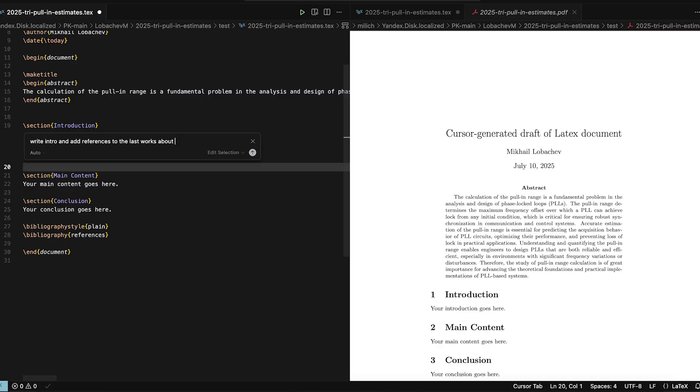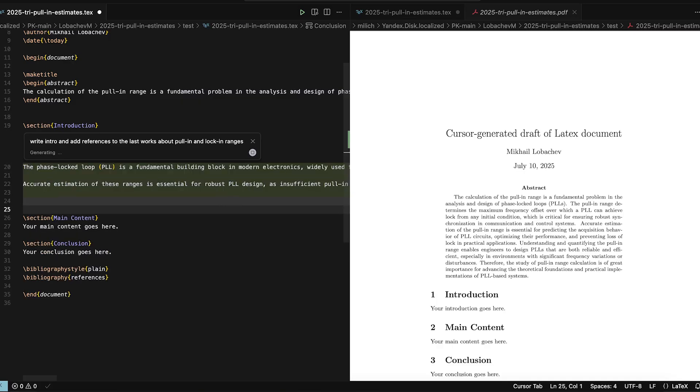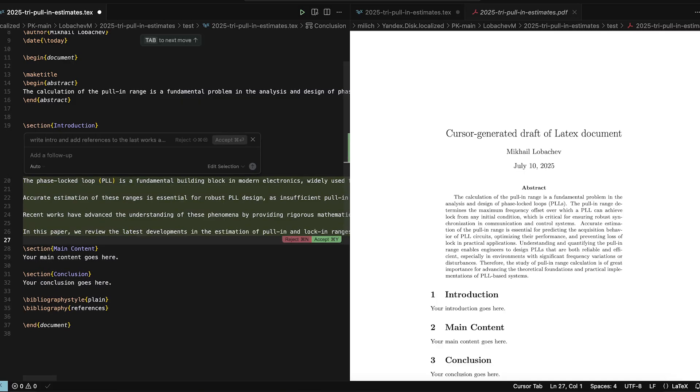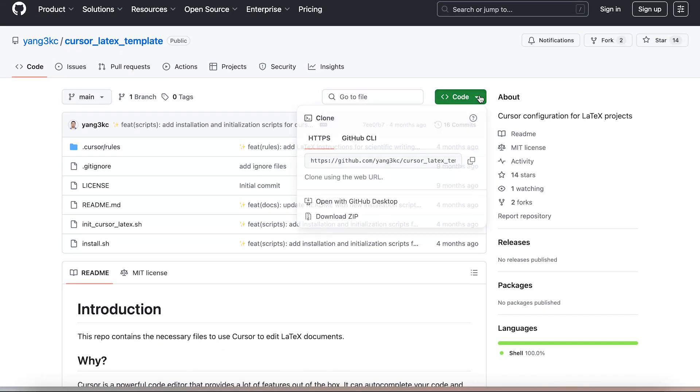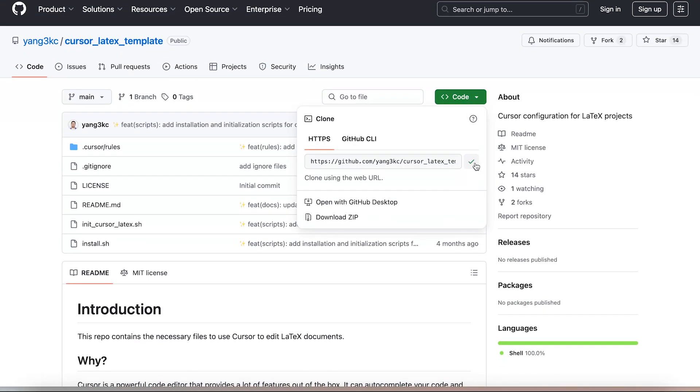At this point, you've got a minimal working LaTeX setup, but let's follow Mr. Yang's GitHub project to make it even better.